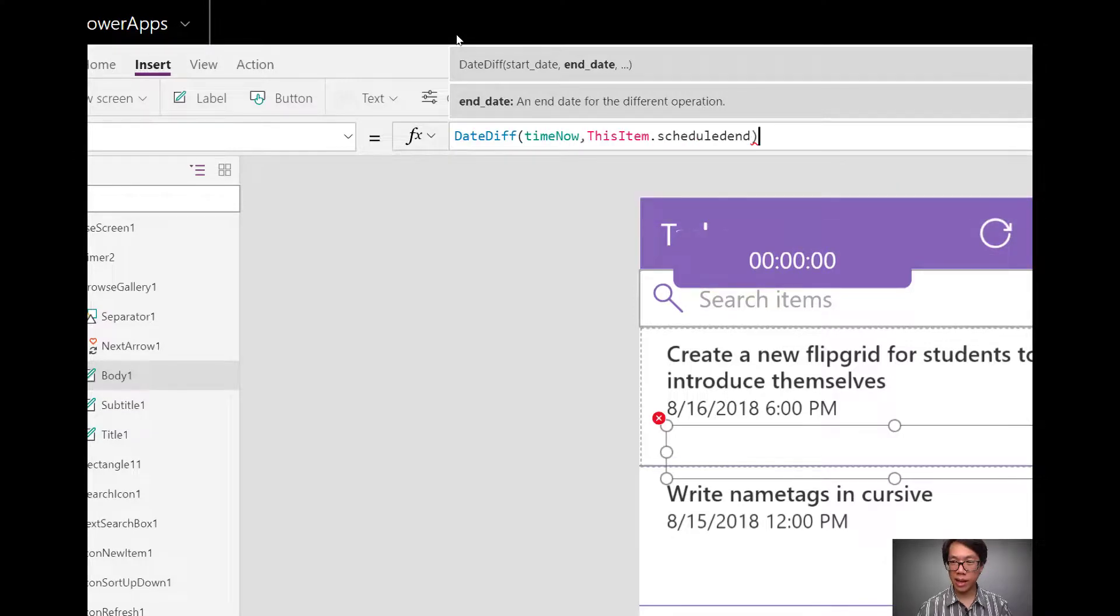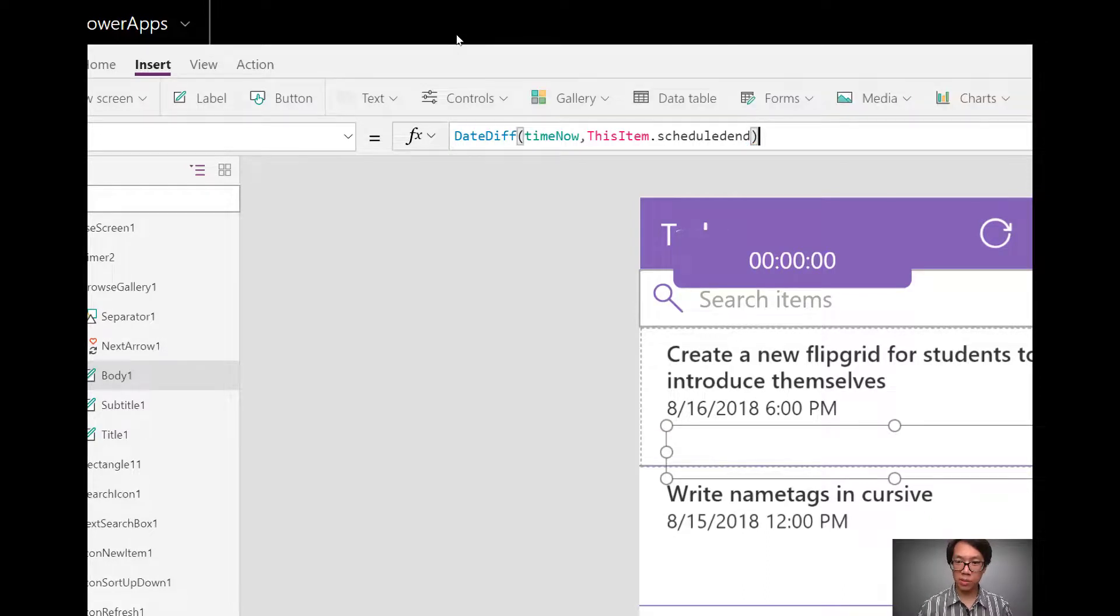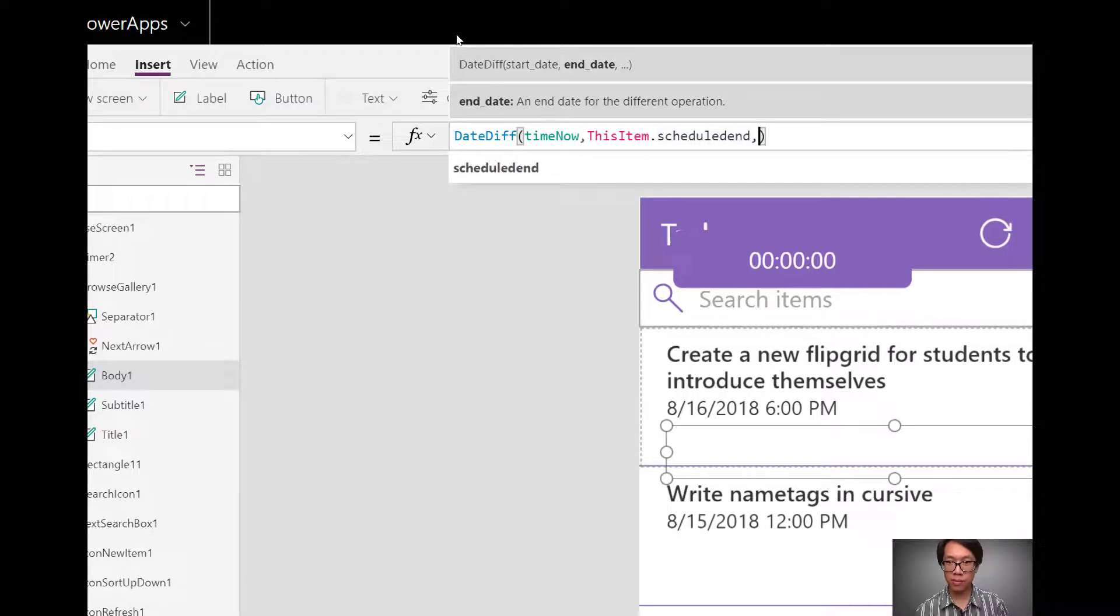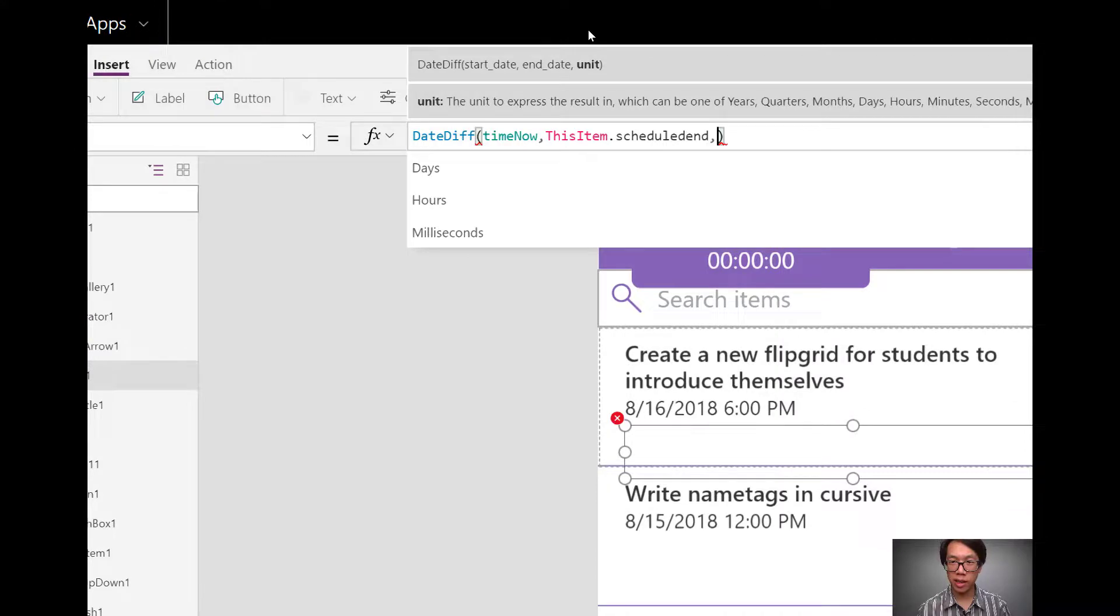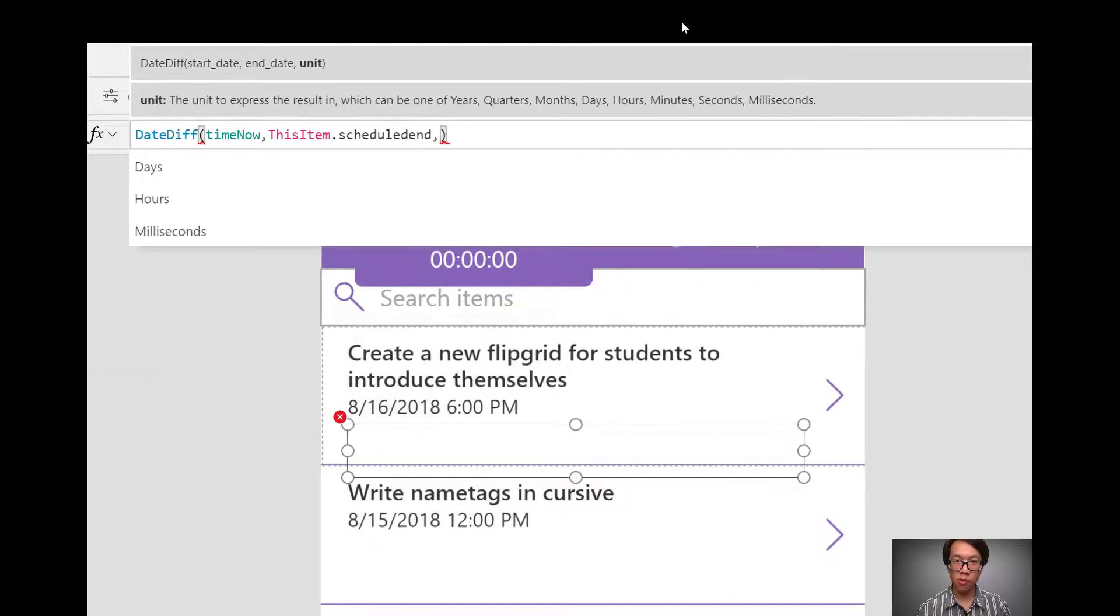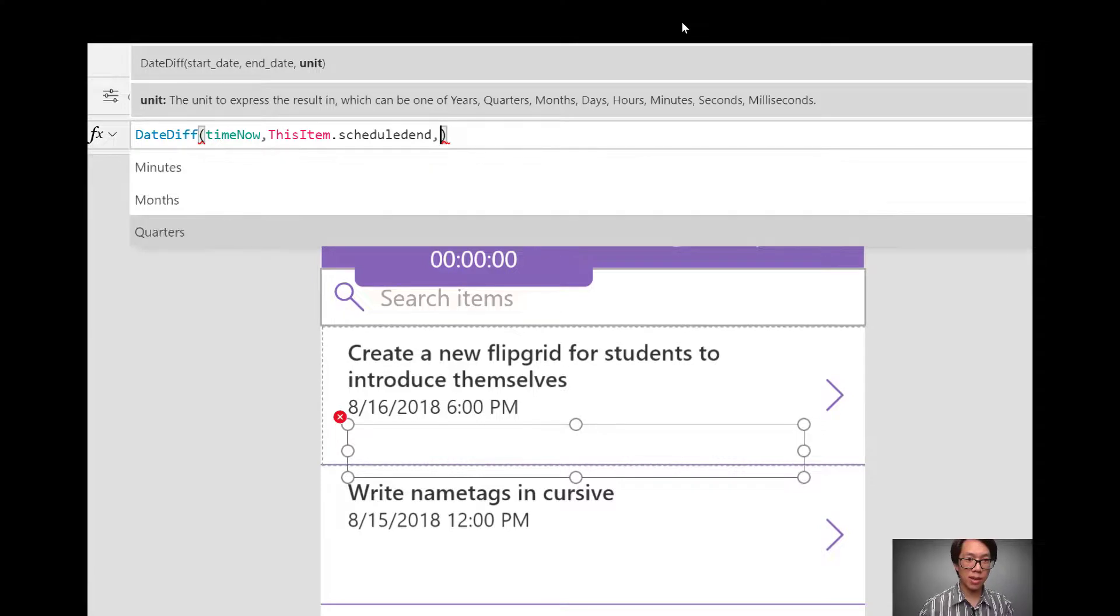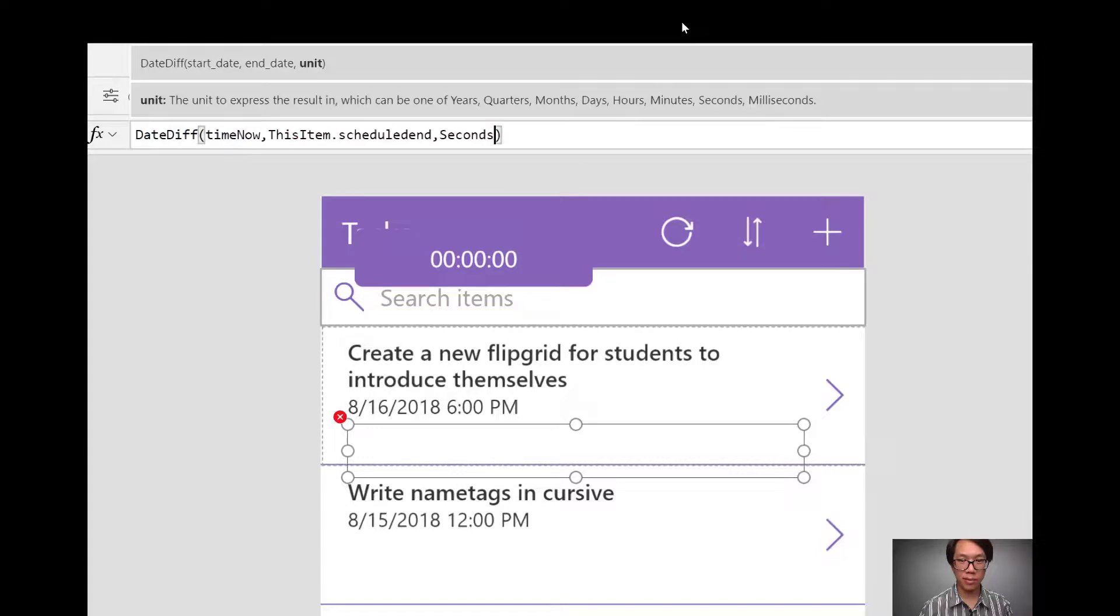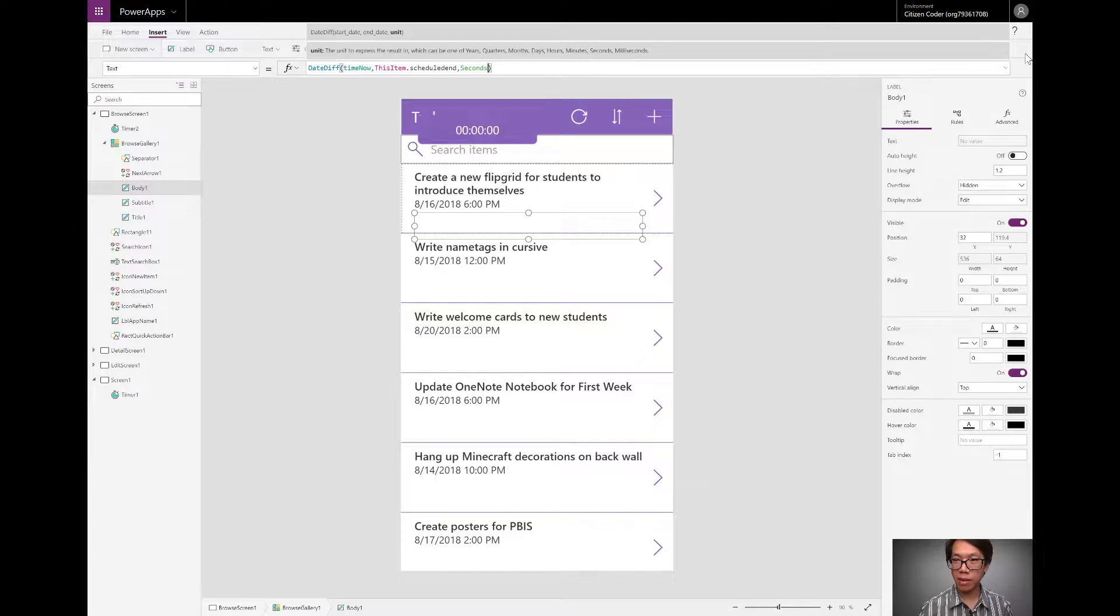I could leave it at that. And by default, it'll calculate a difference in dates in terms of days. But if I were to put a comma, I can actually specify the units that I want. In my case, I want my units in terms of seconds. So using the IntelliSense options, I'm going to choose seconds. I'm going to play the app and give you an idea of what this looks like right now.